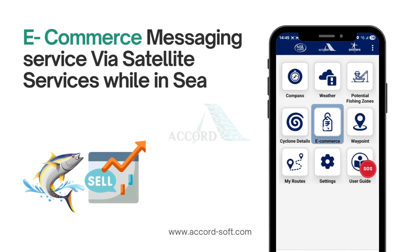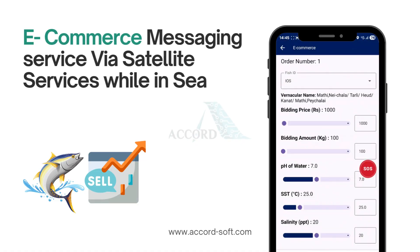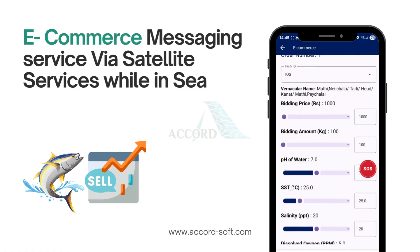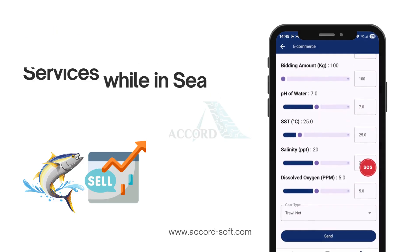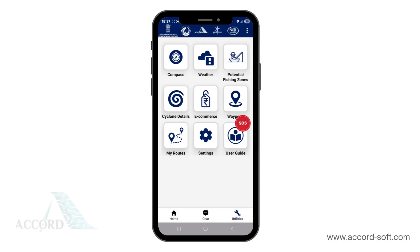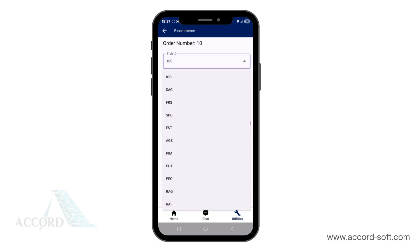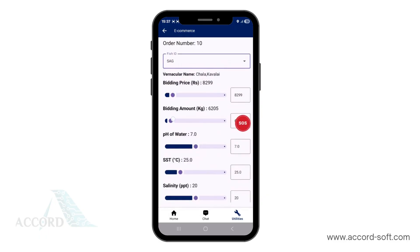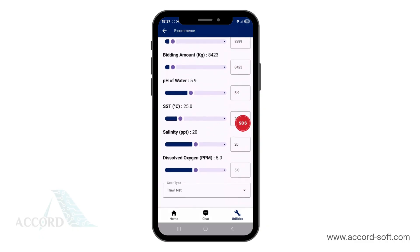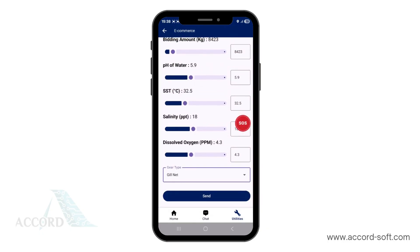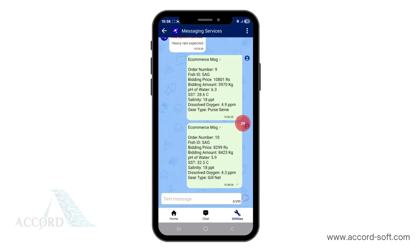Naba Mitra also provides a platform for fishermen to engage in e-commerce activities, enabling them to sell their catch directly through the app. Go to the utilities section, select E-Commerce, and input details like fish type, bidding price, amount, pH of water, salinity, dissolved oxygen content, and gear type. Once set, click Send. The message will be directed to messaging services, where you can confirm delivery with a blue tick or resend if necessary.